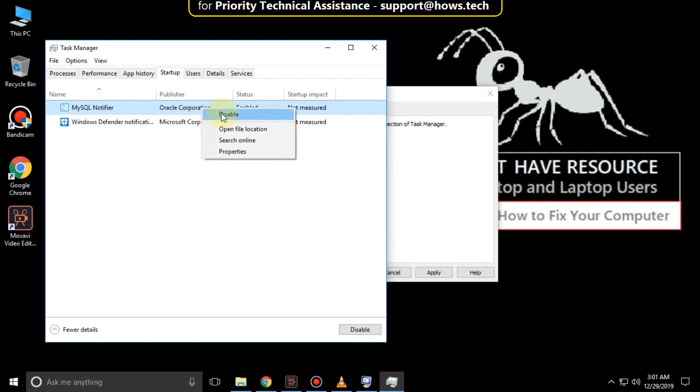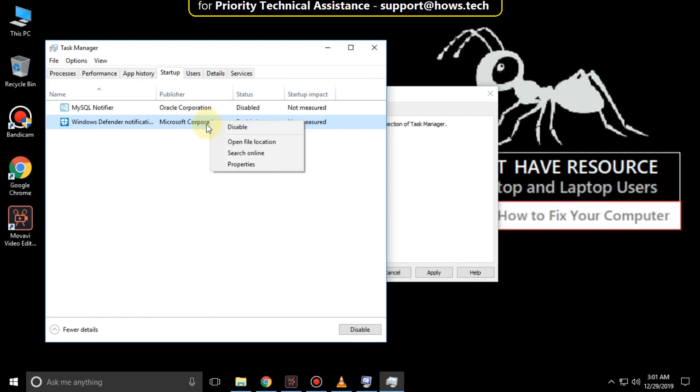Then disable these applications one by one and close this window.